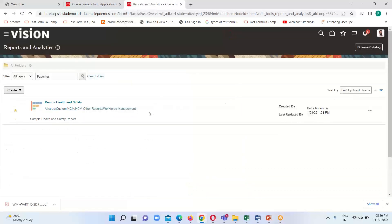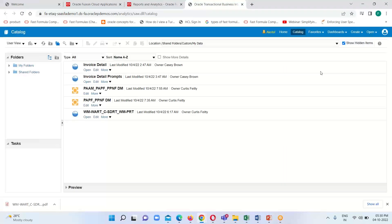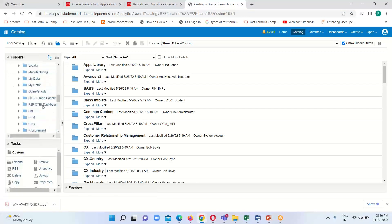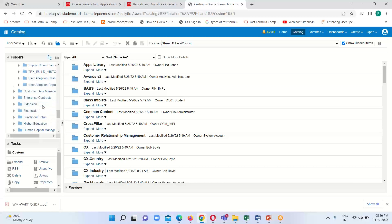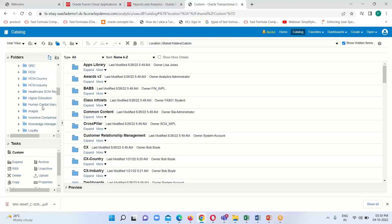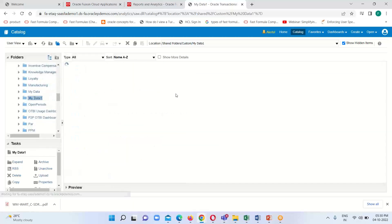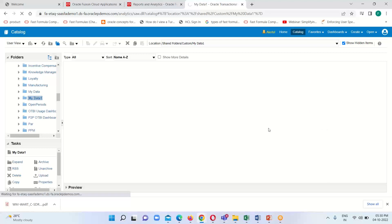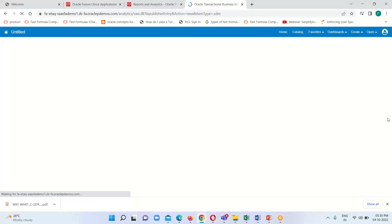Navigation is: Navigator → Tools → Reports and Analytics → Browse Catalog. Here is my folder, and to create our data model we just have to go to the Create option and click on Data Model — one blank data model will open.